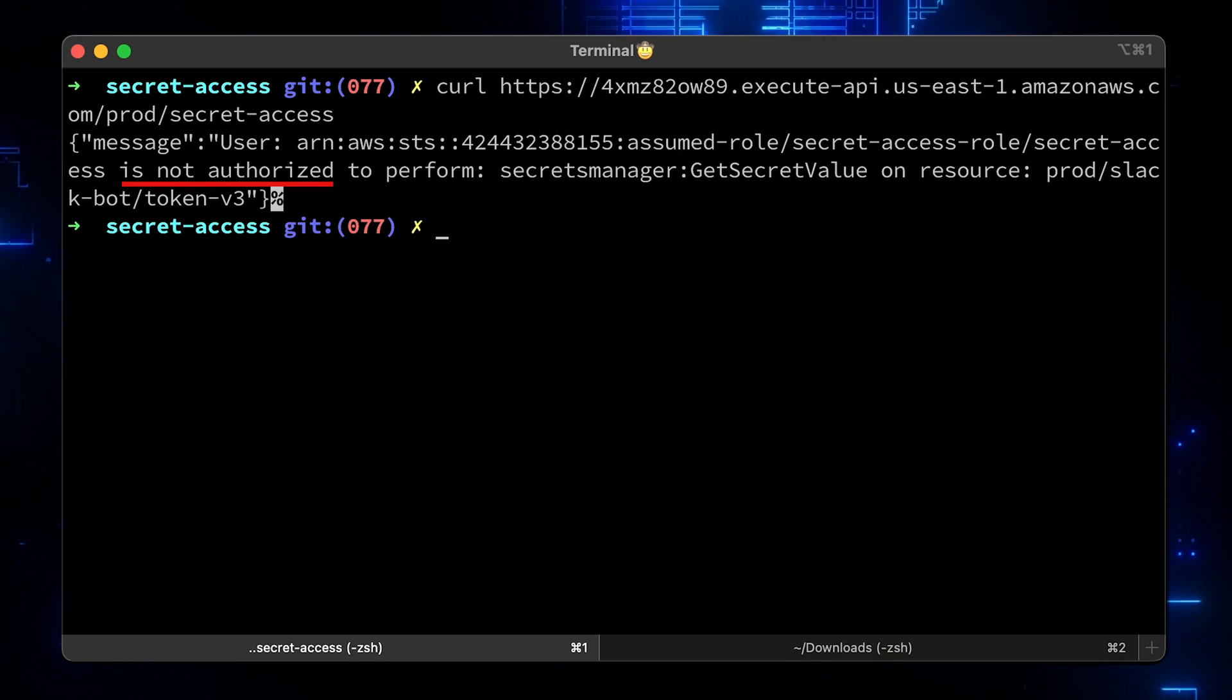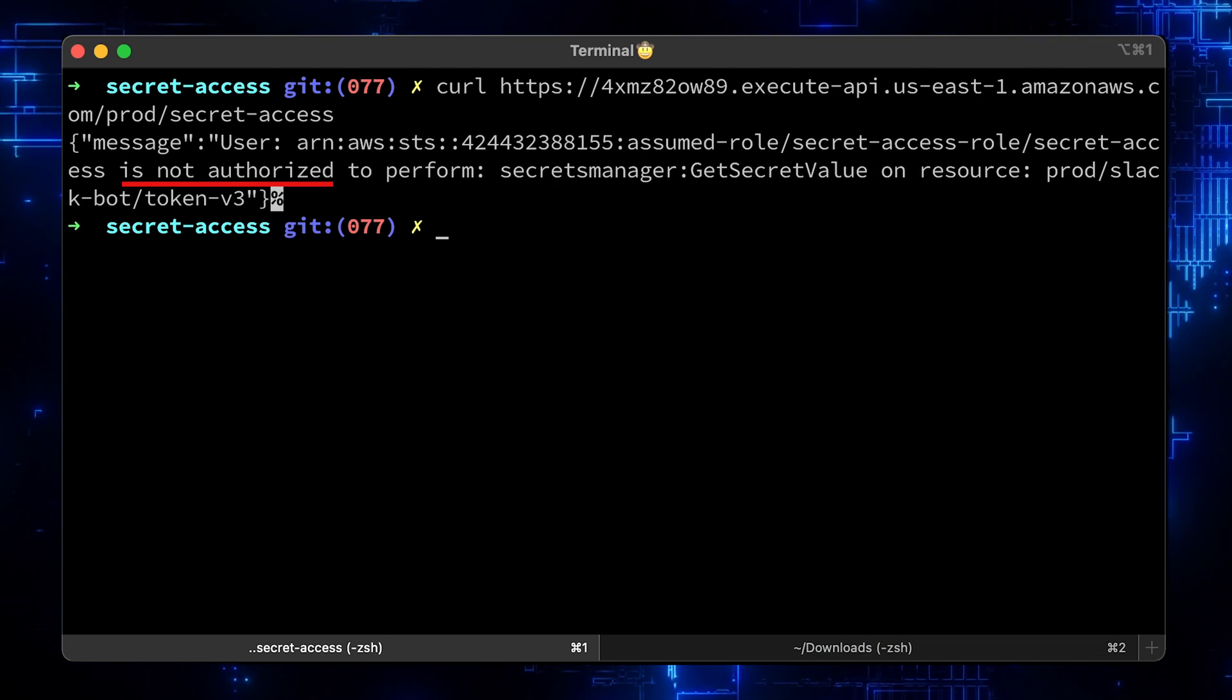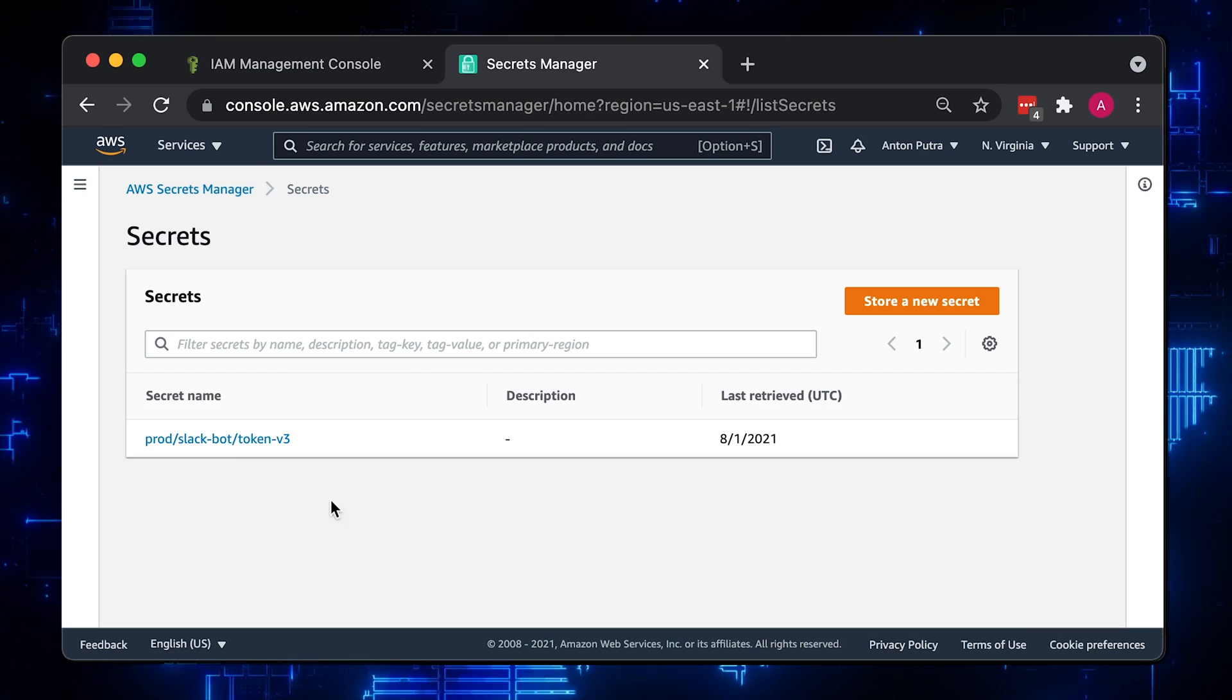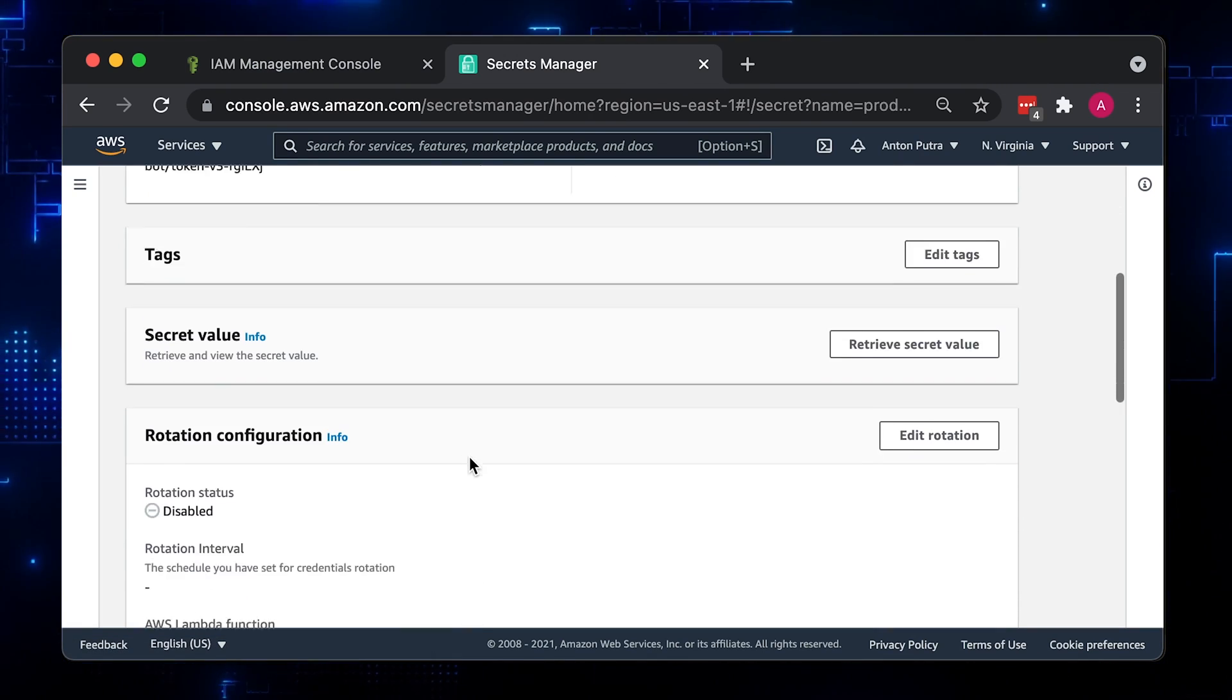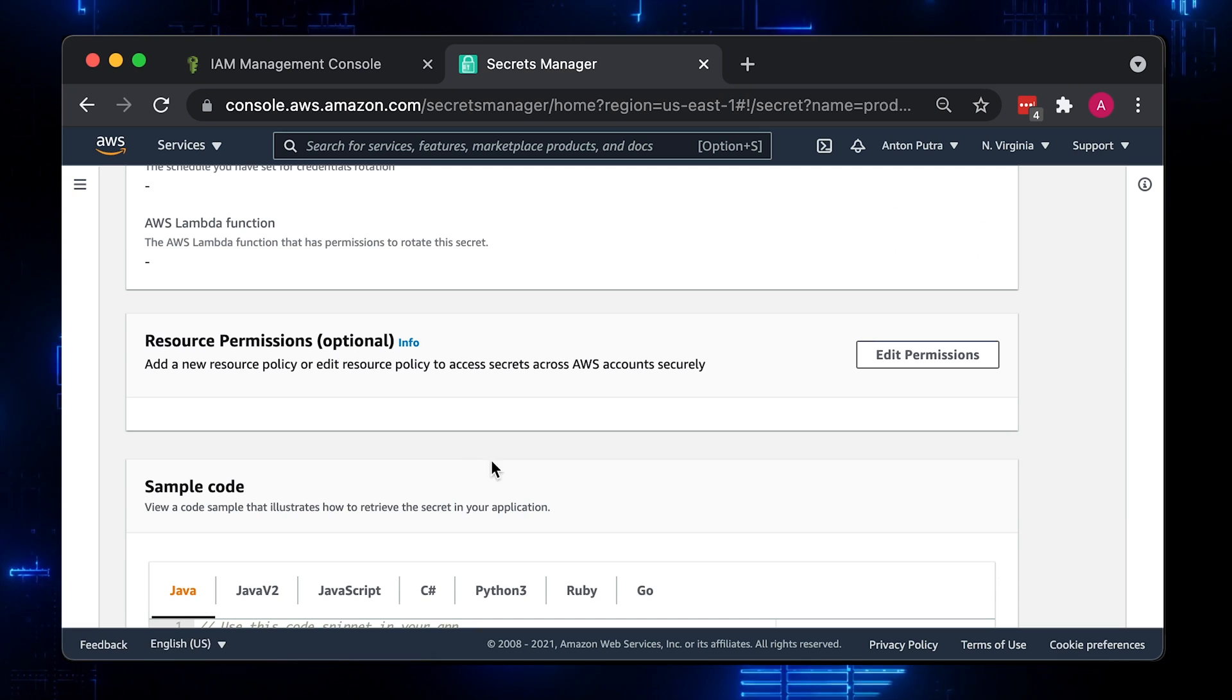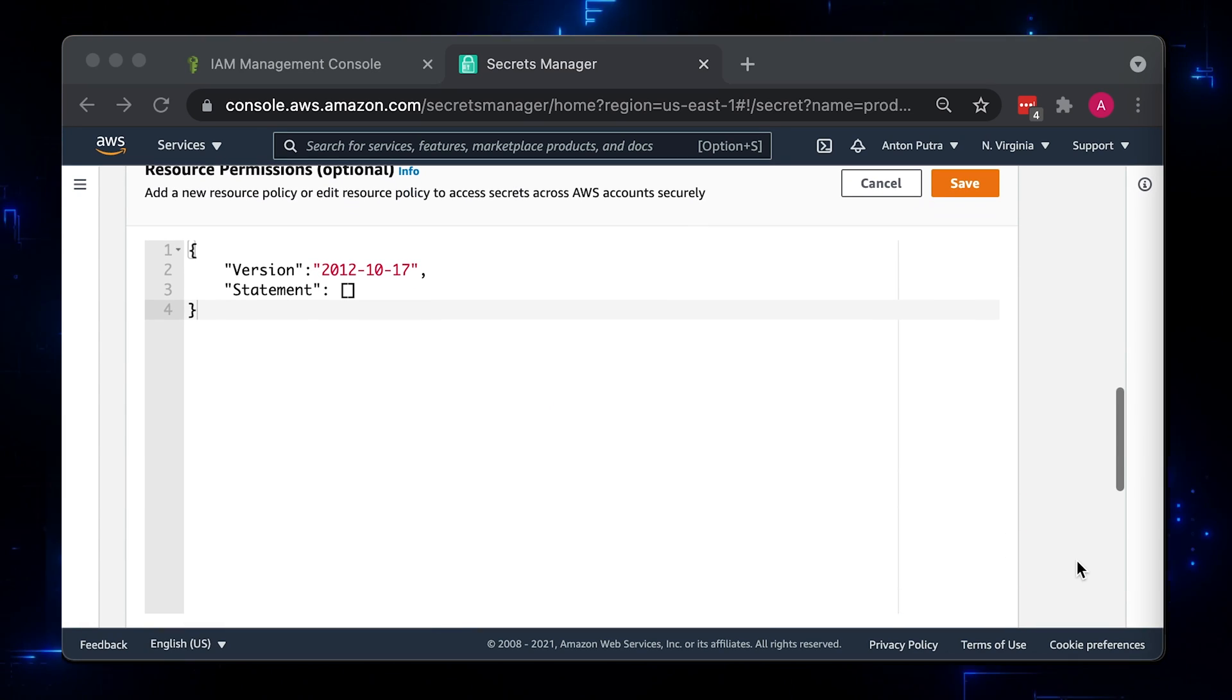Now we have the same error, access denied. Alright, let's use the resource-based policy now. Go to the secret and under resource permissions, click edit permissions. With this approach, you need to specify the principle who can access the resource.